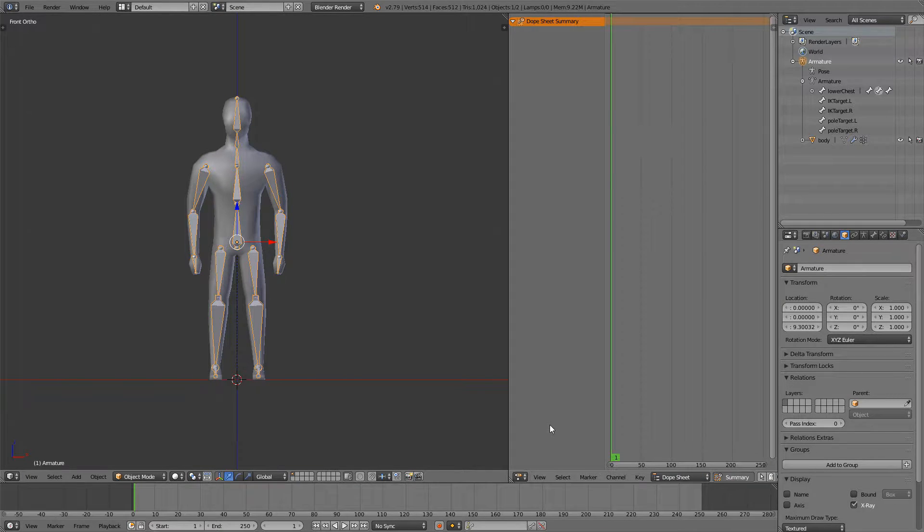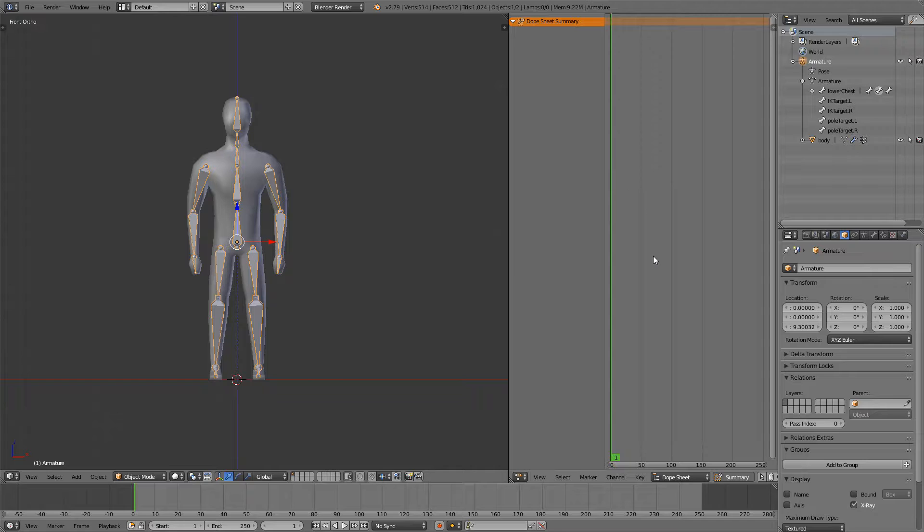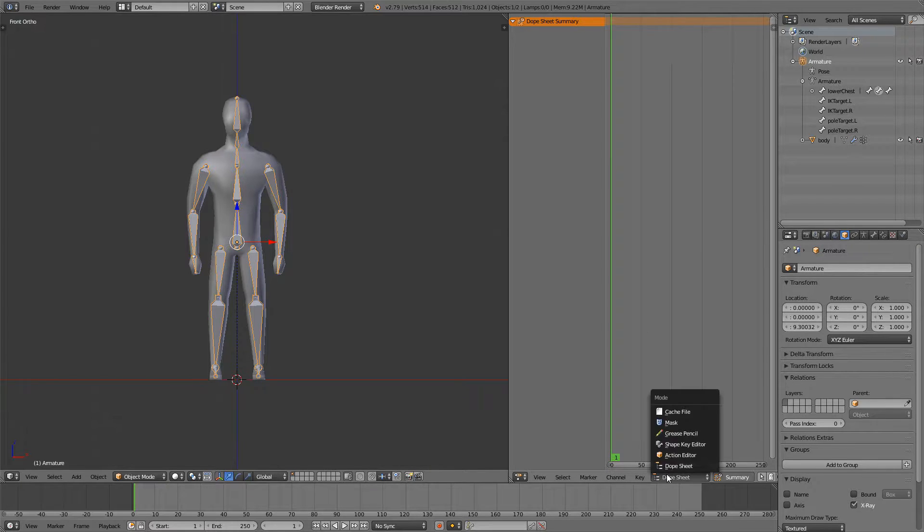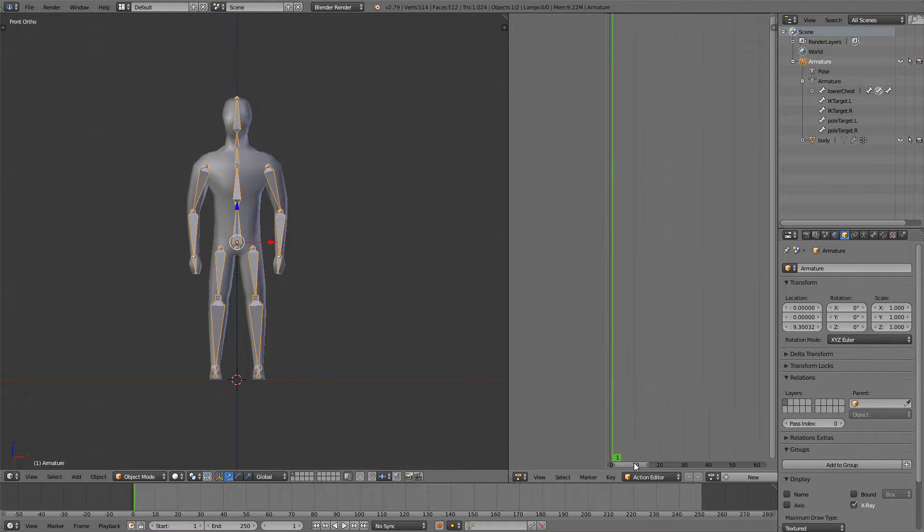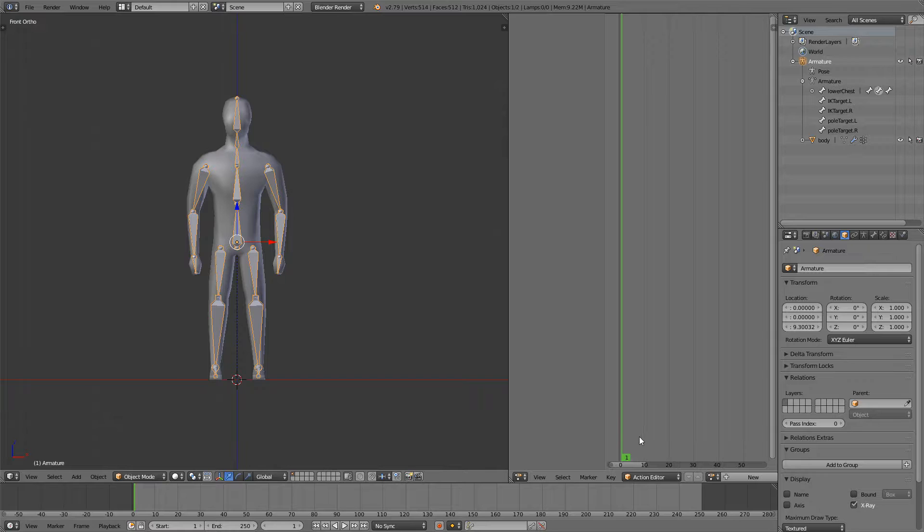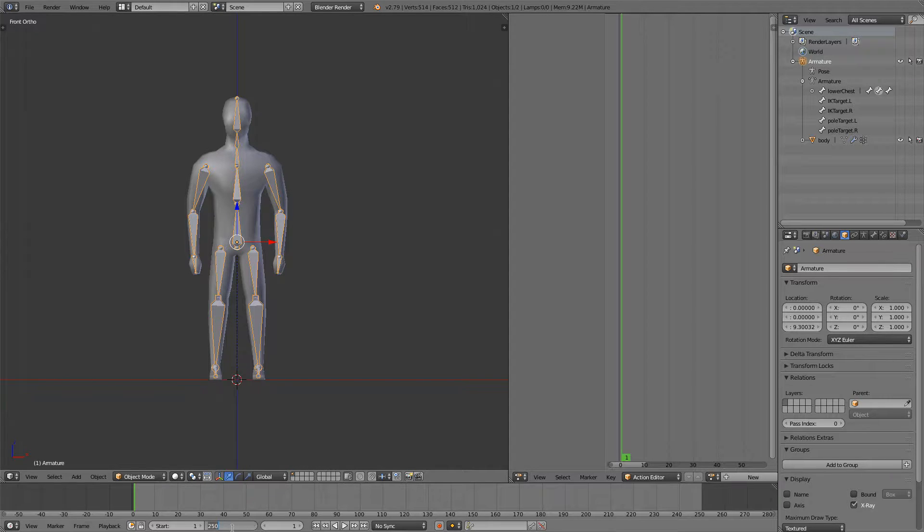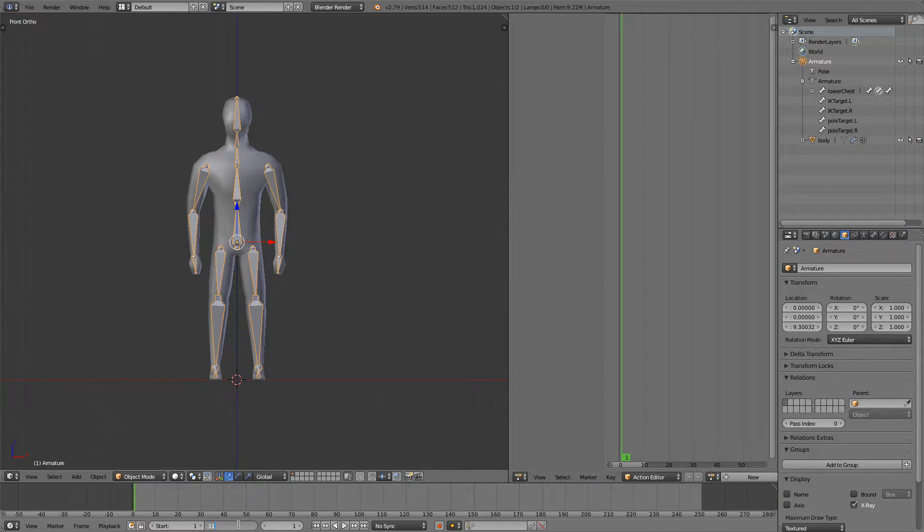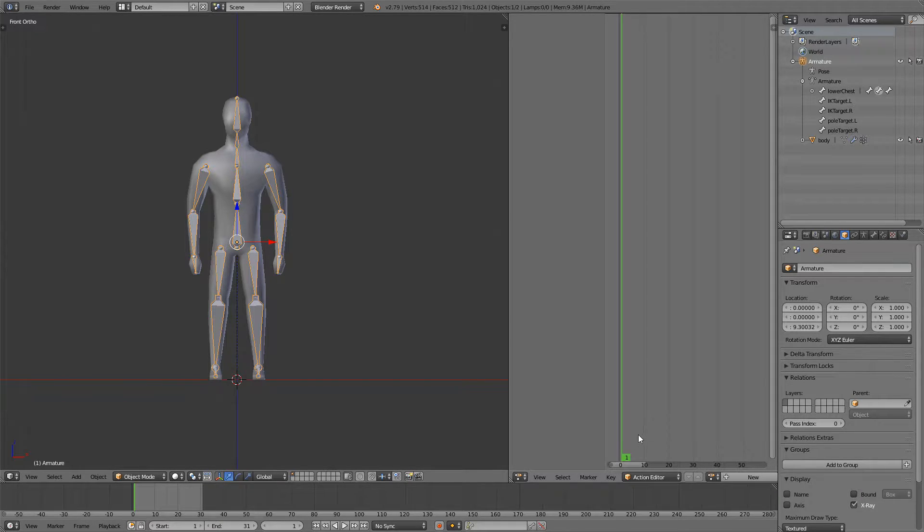This is going to allow us to animate and we also want to go down here and select the action editor. Most of our animations are going to have 30 frames so I'm going to set the end frame rate to 31 because we are starting at frame 1.